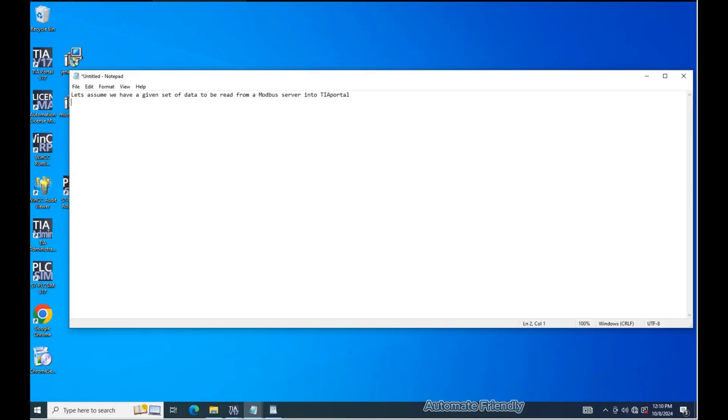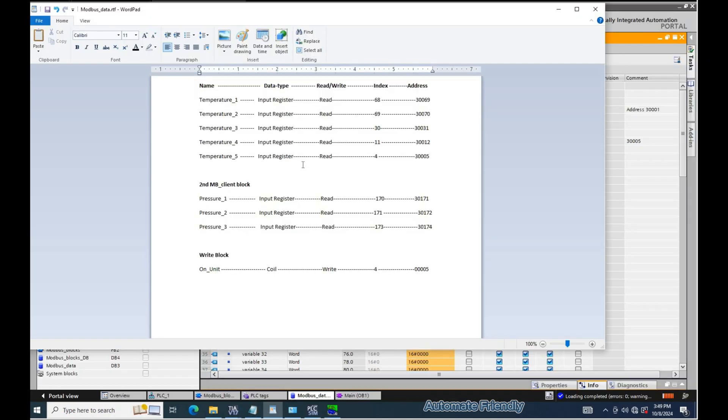Say we are given a list of data to be read from a remote system serving as the Modbus server into TIA Portal. An example of such data is seen here.